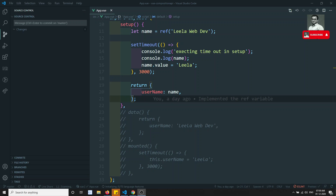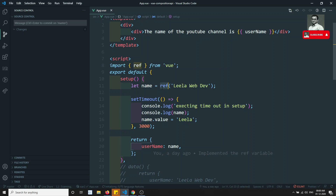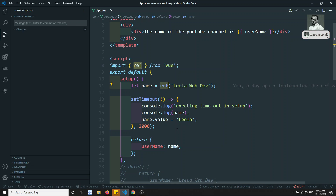Hi friends, this is Leela, welcome to my channel. In the previous video we have seen the reactivity of a variable — how to make a variable reactive using ref. Now in this video we will see how we can apply reactivity to a set of objects.